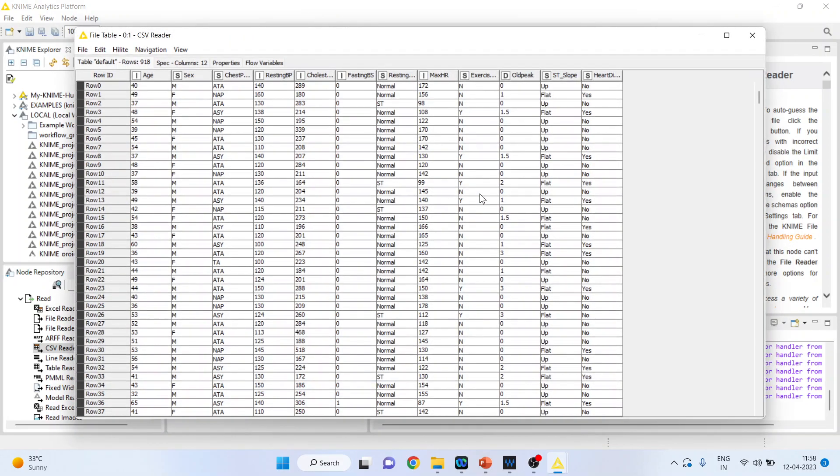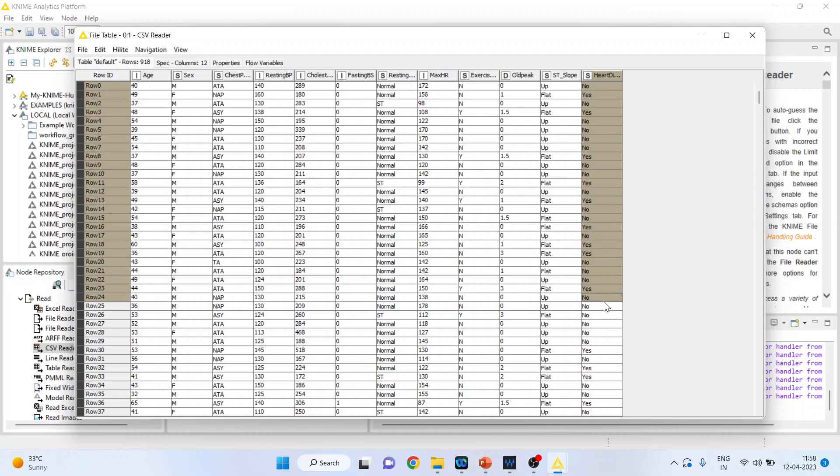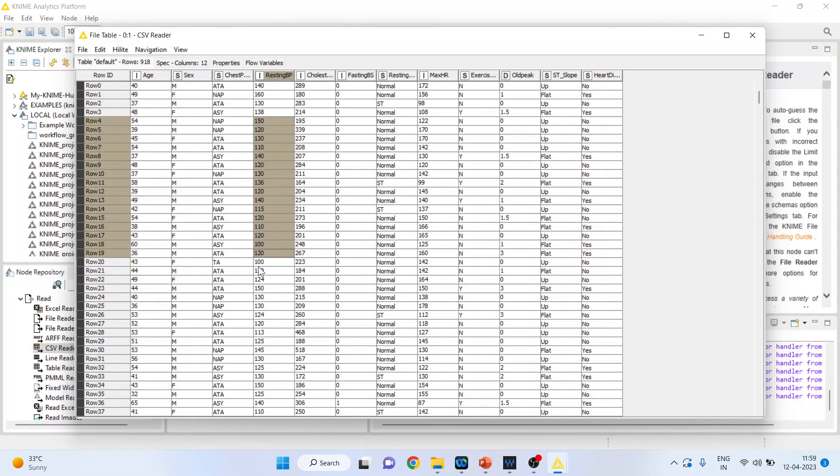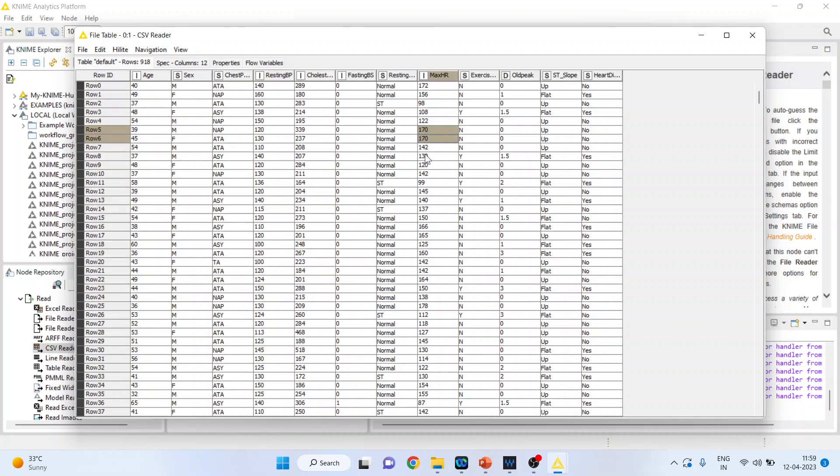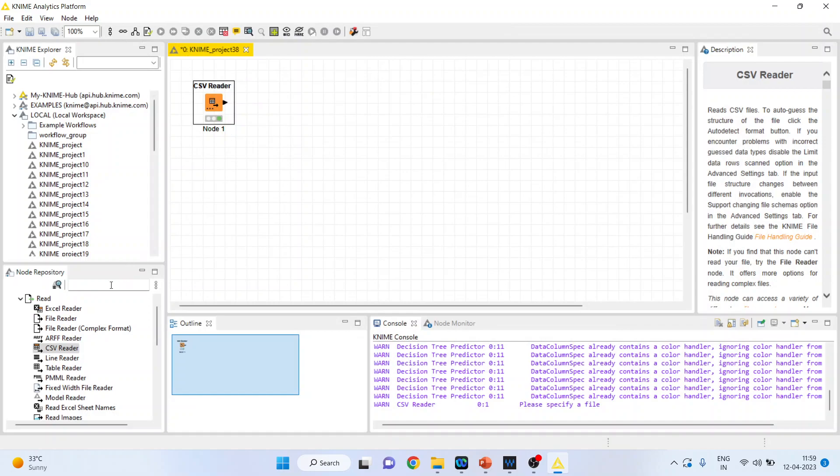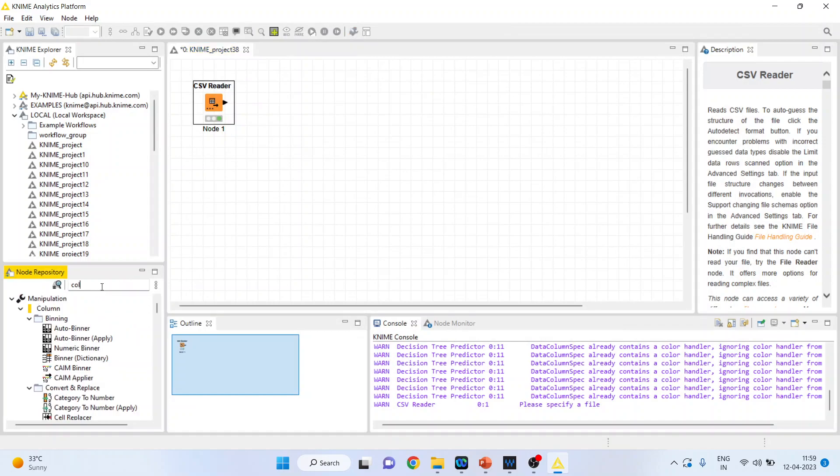Now I want to build an algorithm that can classify heart disease based on the independent variables: age, resting blood pressure, cholesterol, and maximum hours. To filter some of the variables, I will activate the column filter.